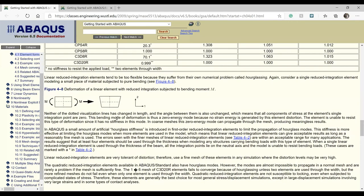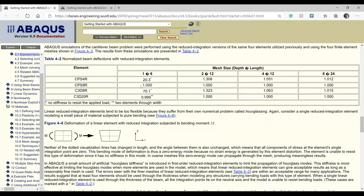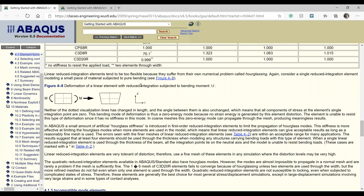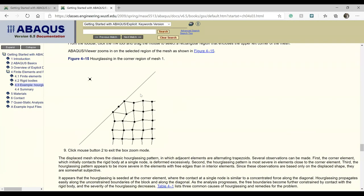Reduced integration with a very coarse mesh gives meaningless results — for example, it can increase the deflection by 20 times compared to the theoretical value. This results in something called hourglassing of the mesh. To illustrate hourglassing, consider a rectangular mesh being pushed inward: the mesh deformation forms the shape of an hourglass, with alternating trapezoidals forming — an artifact of the reduced integration scheme.